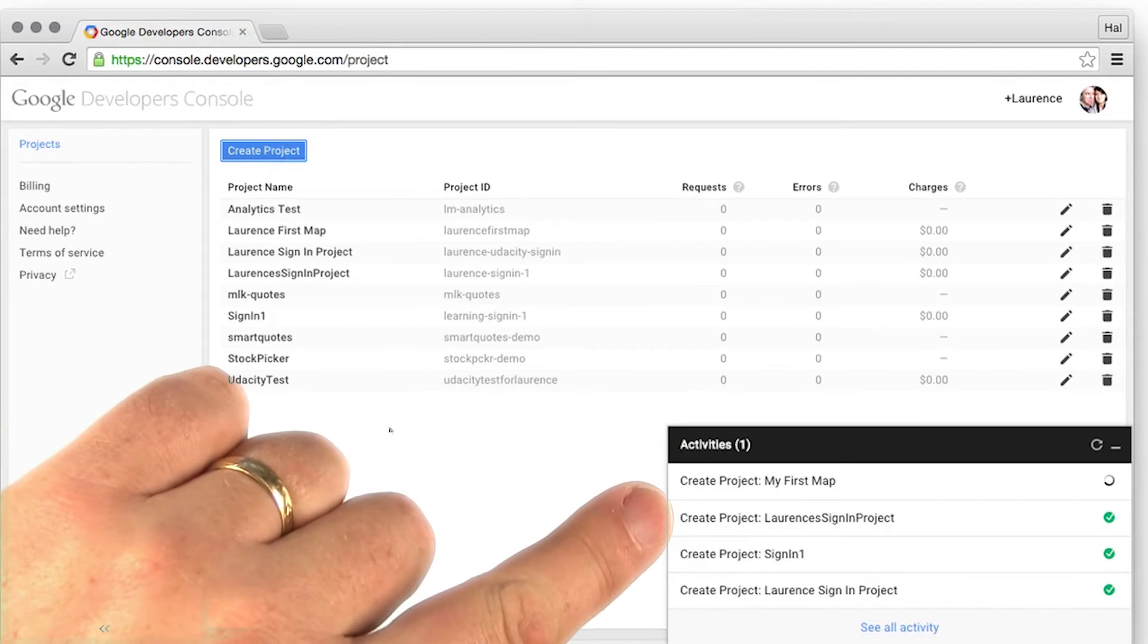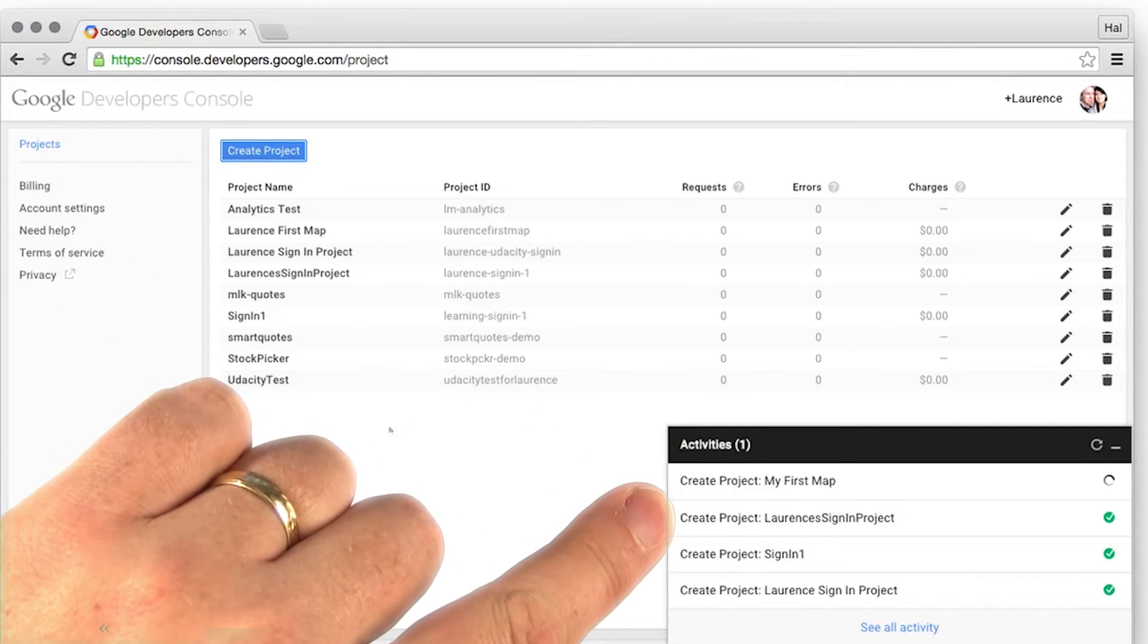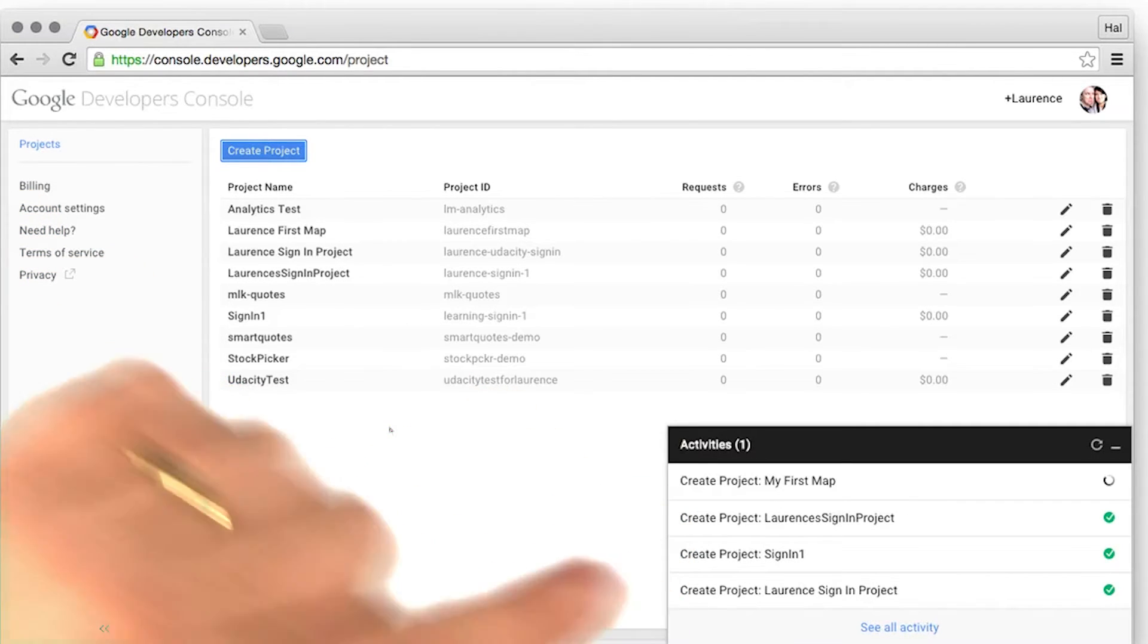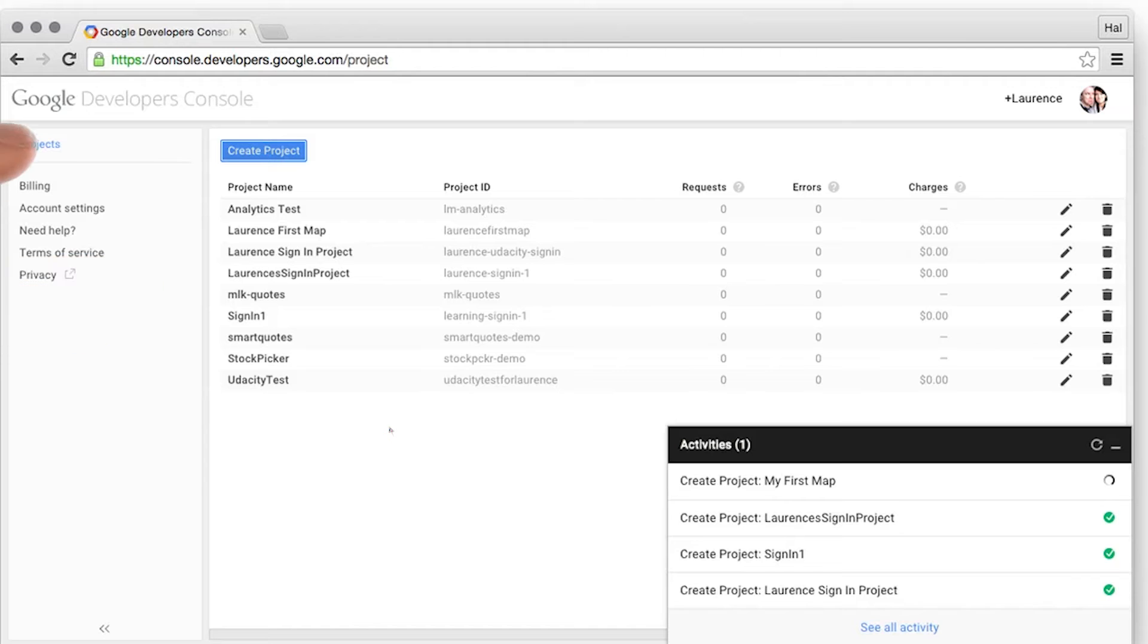It will take a few moments creating, but when it's done, you'll be taken to the Project Dashboard.